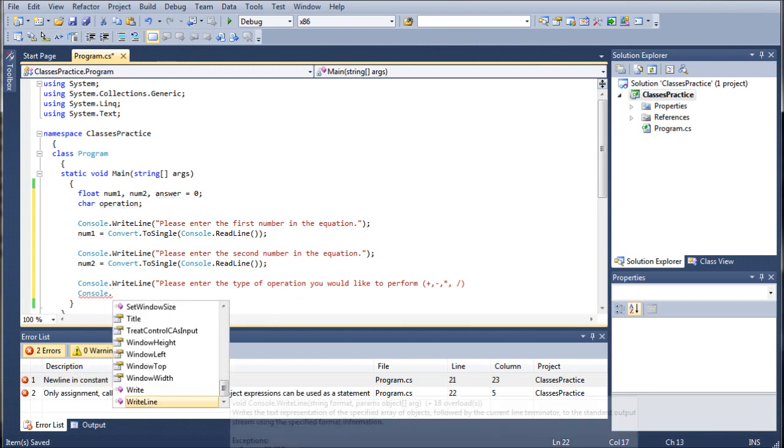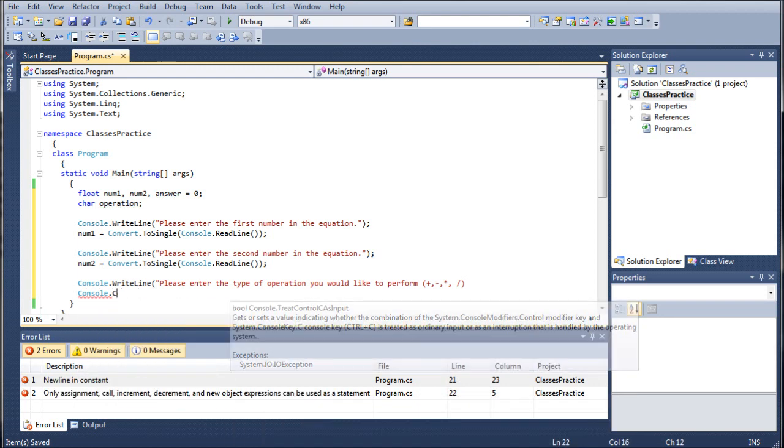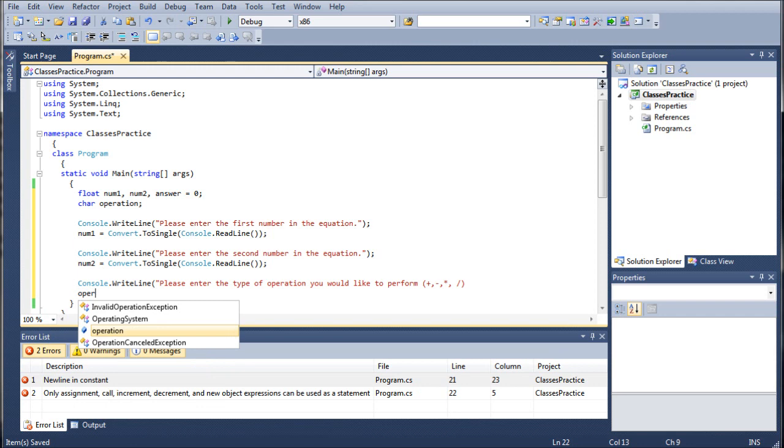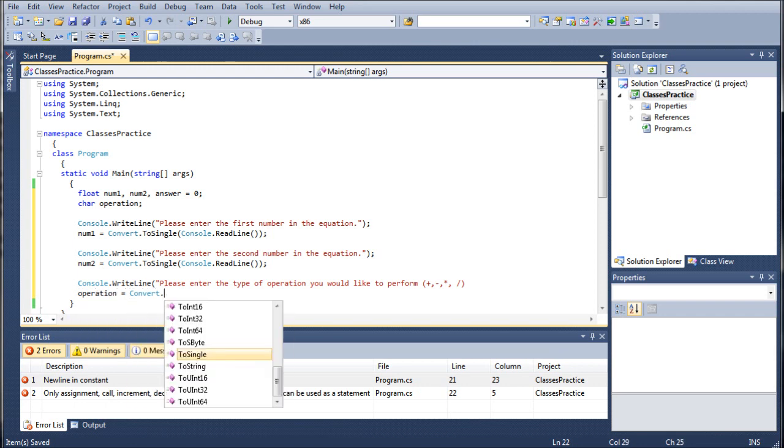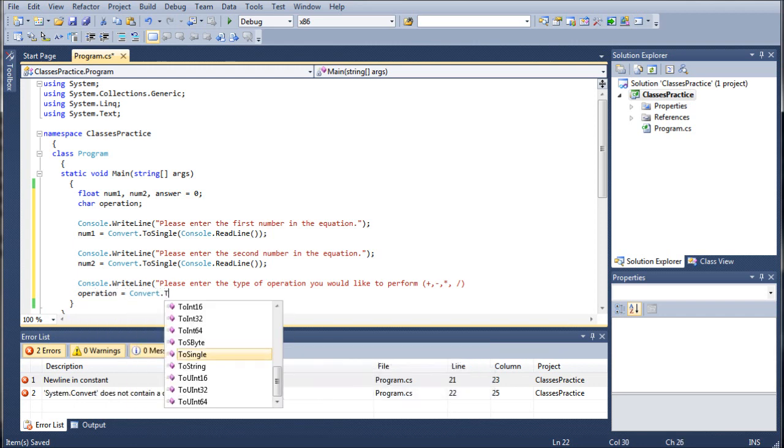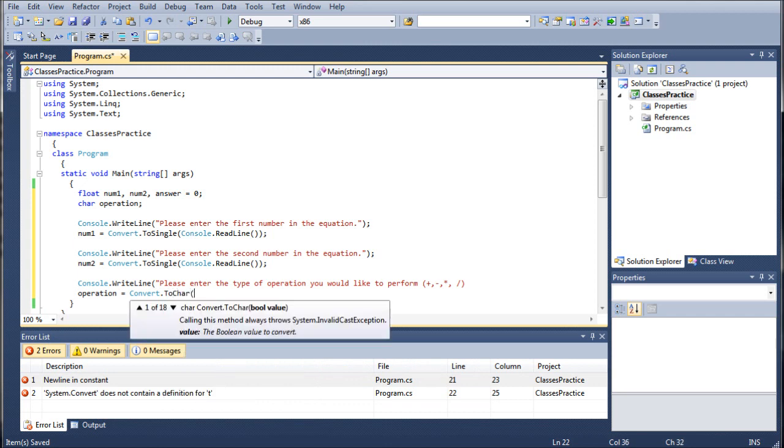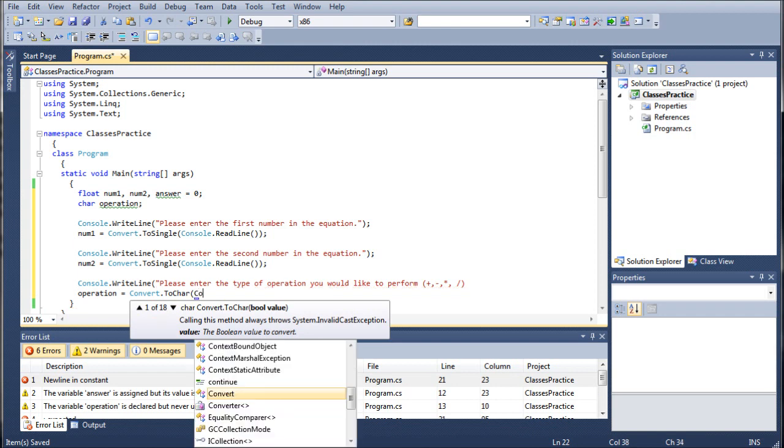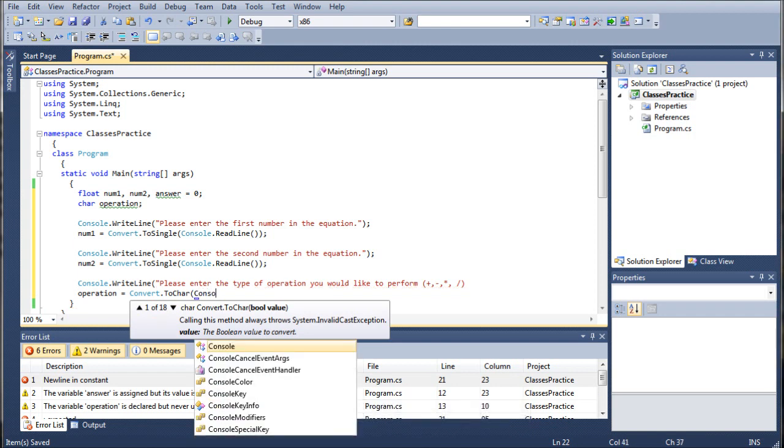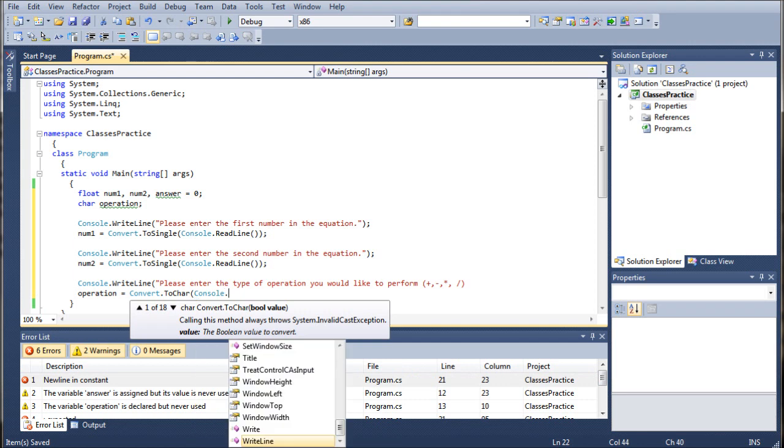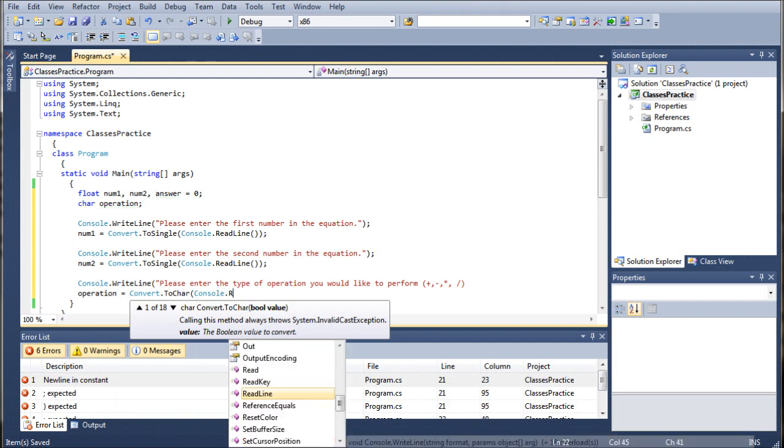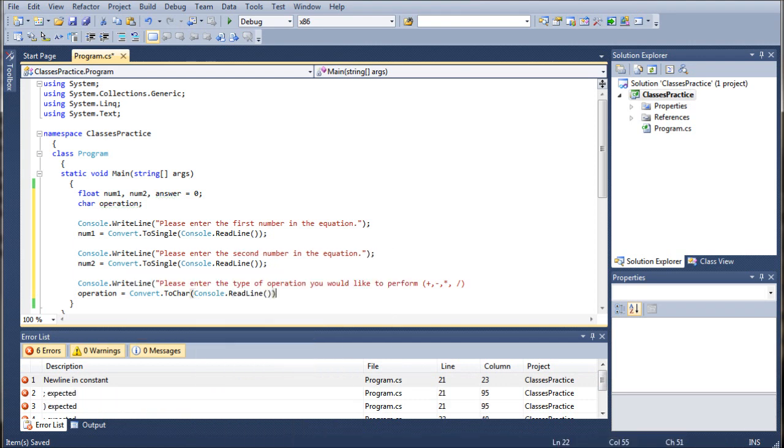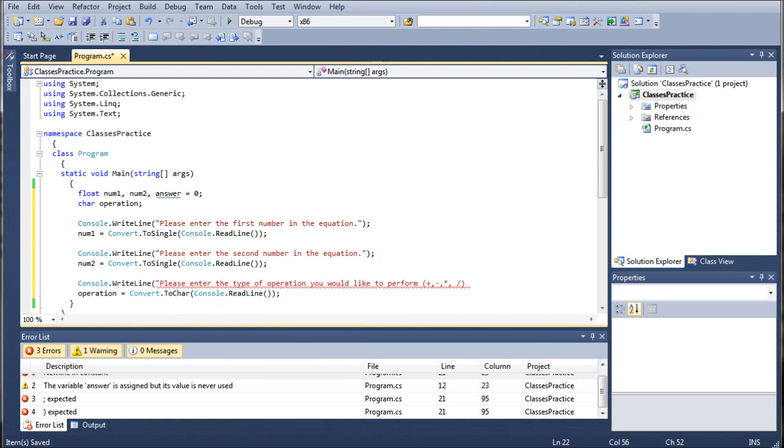Operation equals convert.ToCharacter this time because operation is a character and not a float. We're going to console.ReadLine. And I do want to take a moment to remind you guys that the only difference between a single and a double is that a double is twice as large as a single.